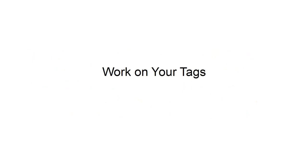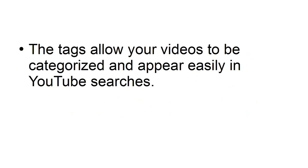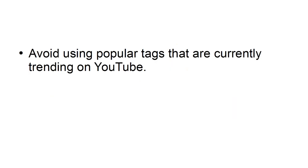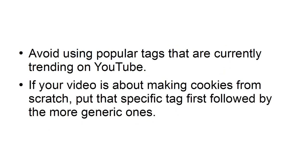Work on your tags. The tags allow your videos to be categorized and appear easily in YouTube searches. Make sure that the tags that you use are relevant to your video. Avoid using popular tags that are currently trending on YouTube if they're not relevant. If your video is about making cookies from scratch, put that specific tag first, followed by the more generic ones.